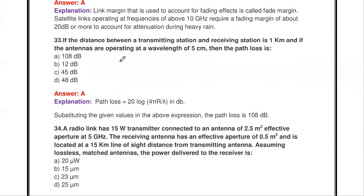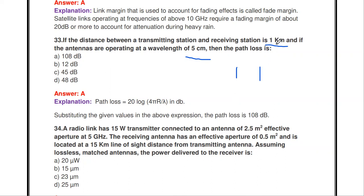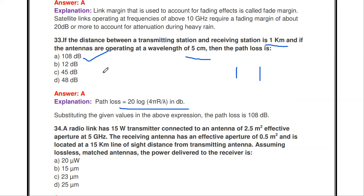Next problem: the distance between transmitting and receiving stations is 1 km and the antenna operates at wavelength λ = 5 cm. Find the path loss. The path loss formula is: path loss (dB) = 20 log(4πr / λ). Substituting the values, the answer is 108 dB.